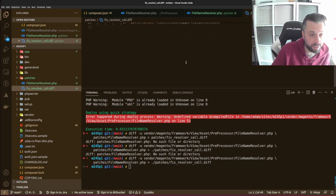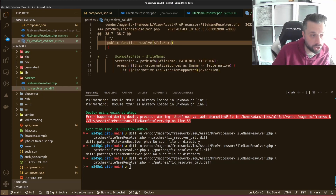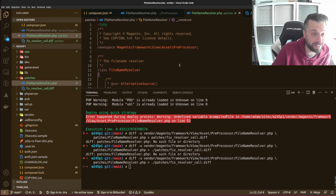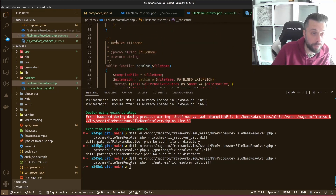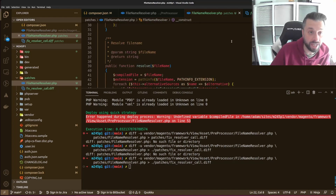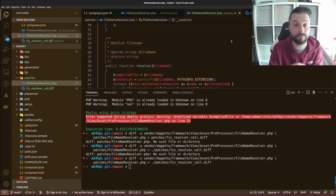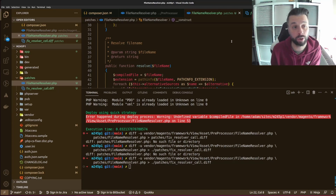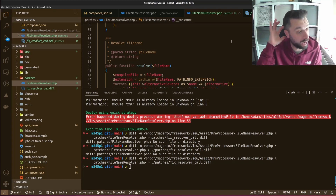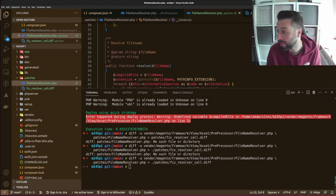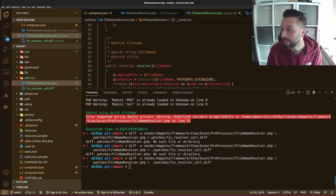A couple of things to notice: it's only generated the part of the file that's changed, plus a little context around it, which is good. I did copy the full file into the patches folder rather than just the changed lines, because when this runs it's basically going to delete the current file and add in the new file on the fly — both when run in Composer and when run manually in the filesystem.